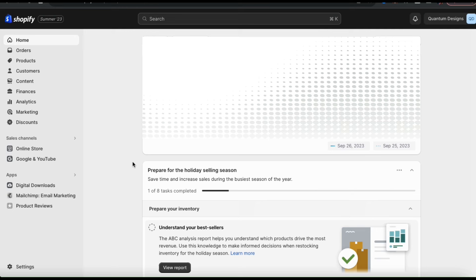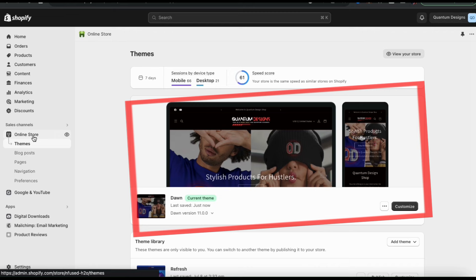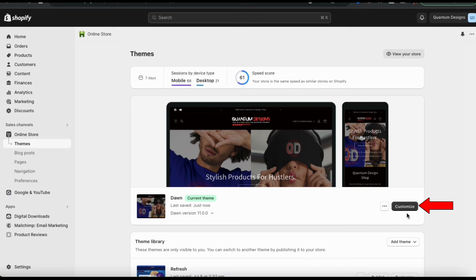To customize your theme, let's start by clicking the online store tab from the menu on the left-hand side. This should take you to the Shopify themes menu. For this demonstration, I'll be using the popular Dawn theme. So to customize my theme, let's look at the bottom right-hand side here and click the customize button. This will take you over to the Shopify theme editor.